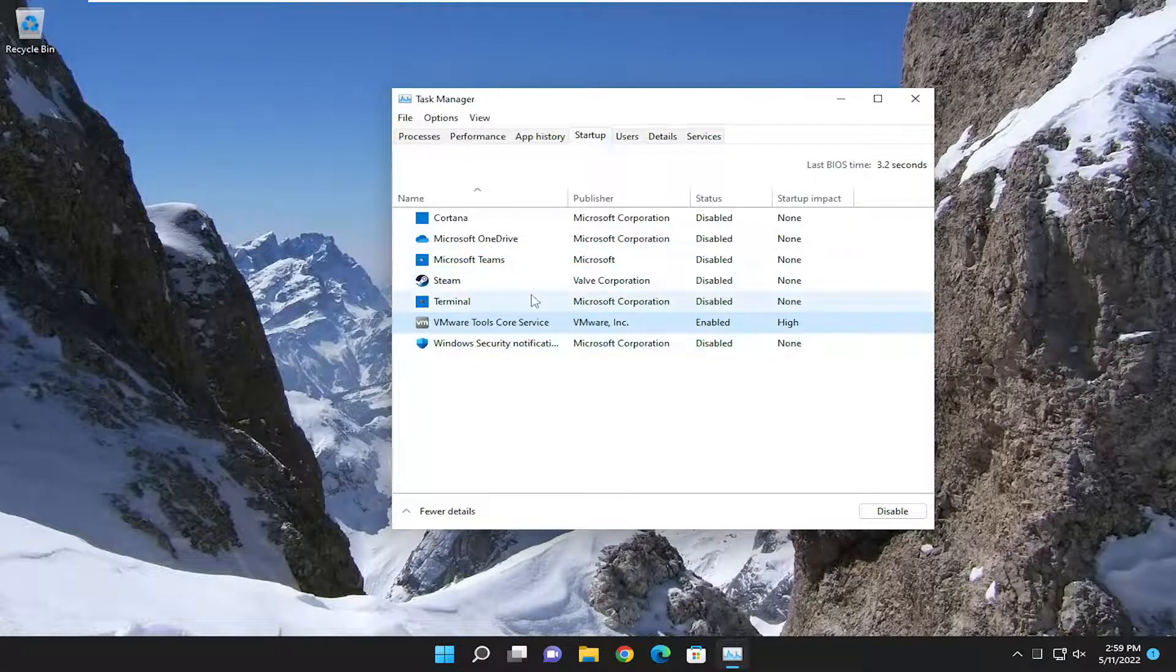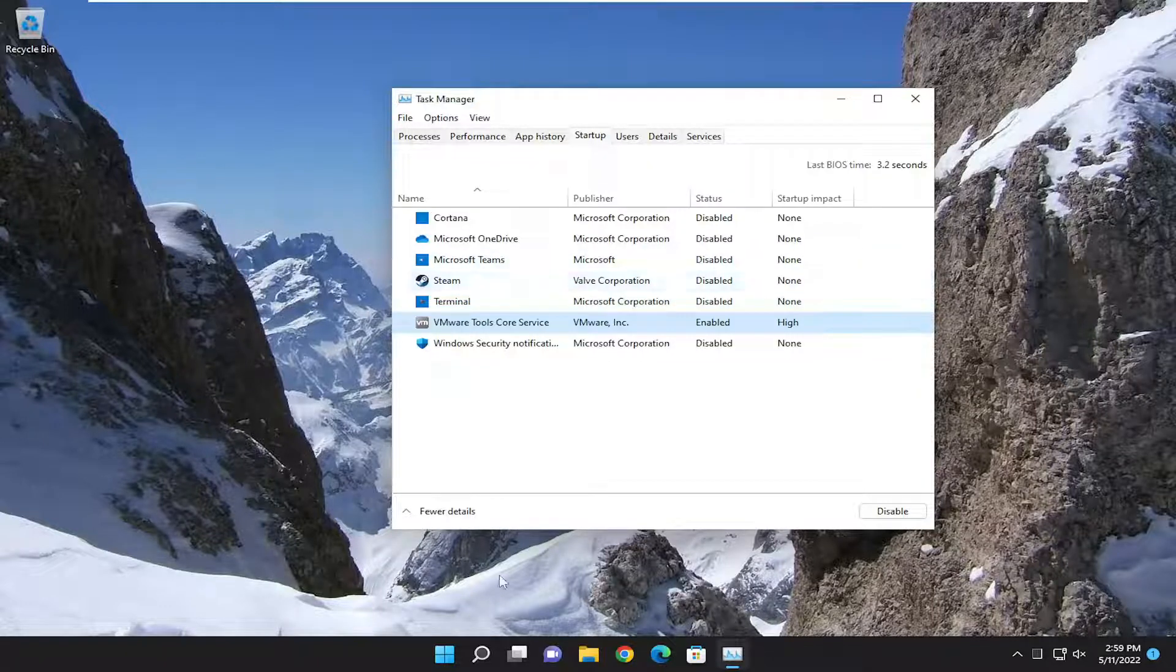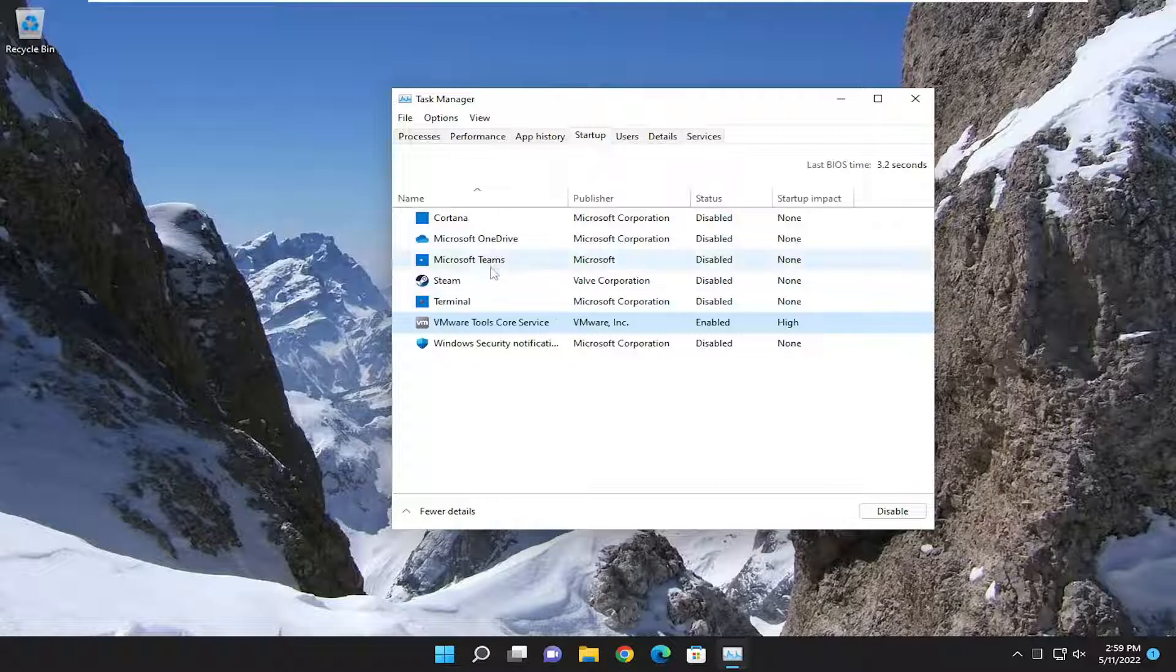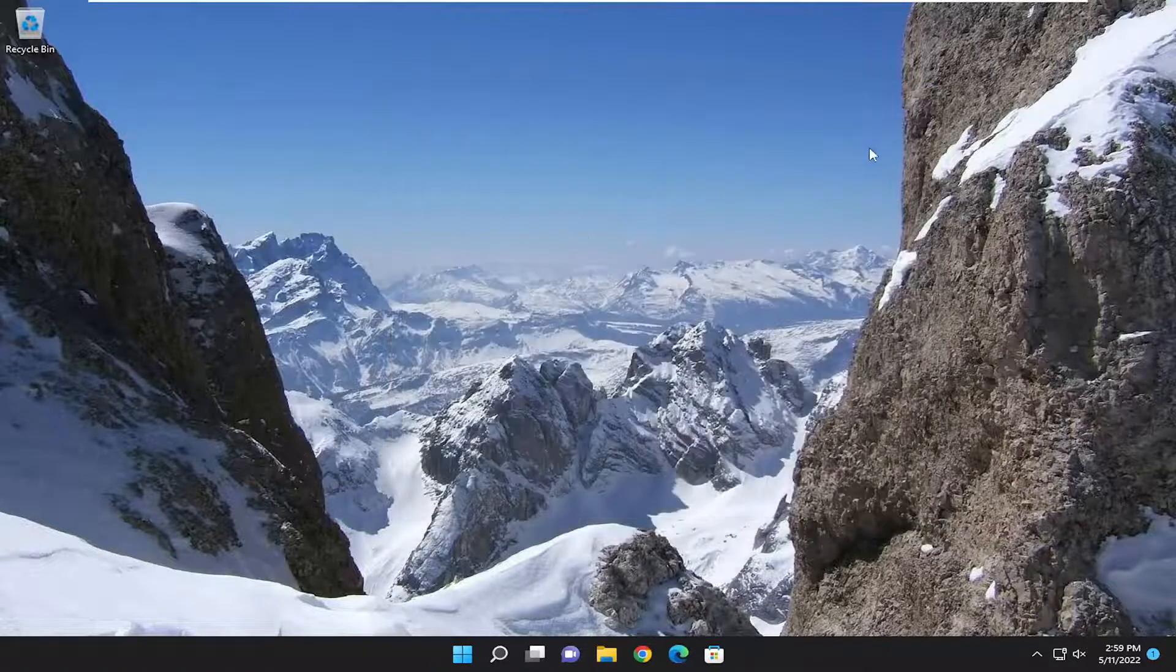If you ever wanted to come back in and enable any of them for any reason, you can. It doesn't prevent the program from running on your computer. It just prevents it from turning on every time your computer restarts. So unless you're using a Dropbox or OneDrive or an antivirus program, you can disable pretty much everything else in here. And then you should be good to go. You would have to restart your computer for the changes to take effect.